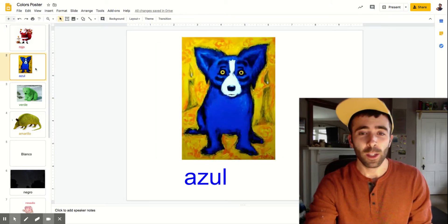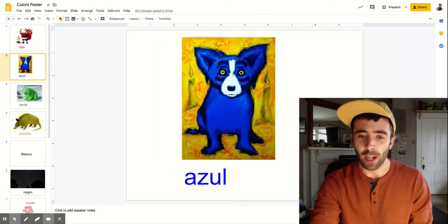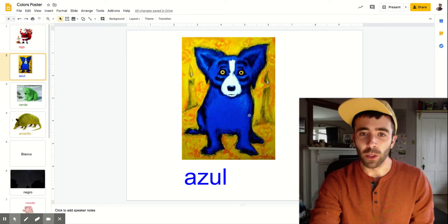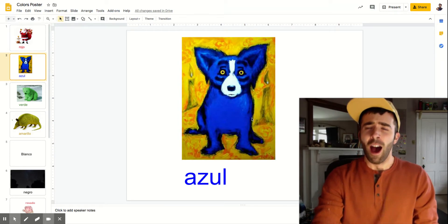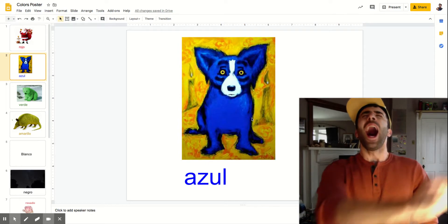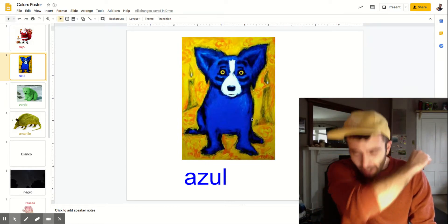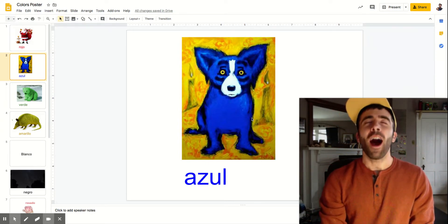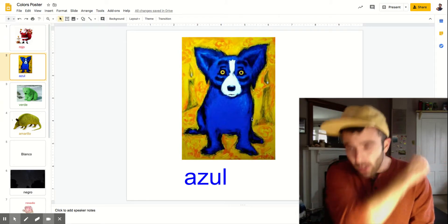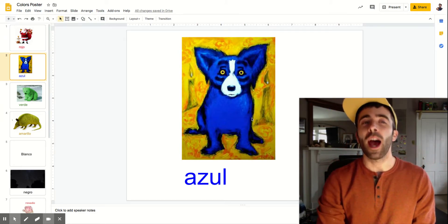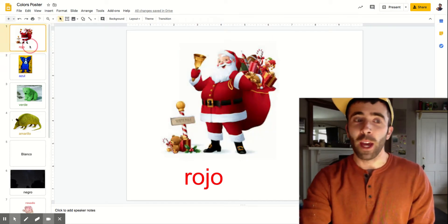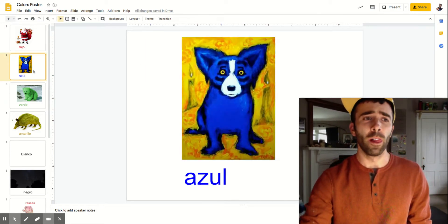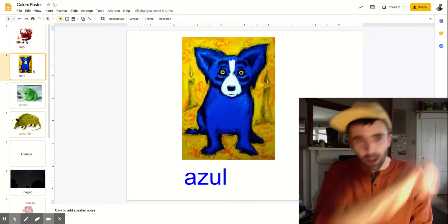Next we have blue. Blue is azul. When the blue dog sneezes he goes ha ha azul. Can you do that? Ha ha azul. Don't say achoo, say azul. All right let's see what we have so far. Rojo. Azul.